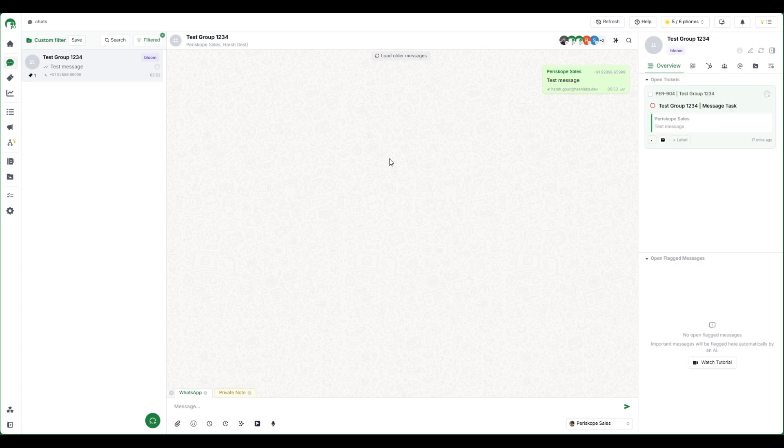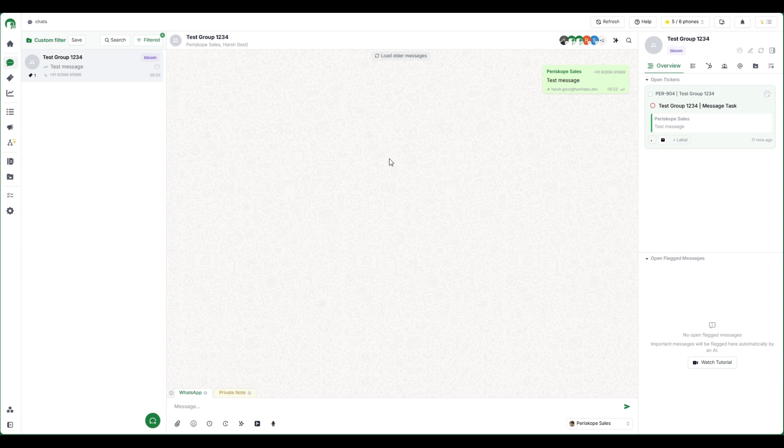The tasks and reminders feature allows users to create and manage private assigned tasks associated with messages, chats, and tickets. This feature ensures that users can track important actions and receive timely reminders to improve productivity and response efficiency.